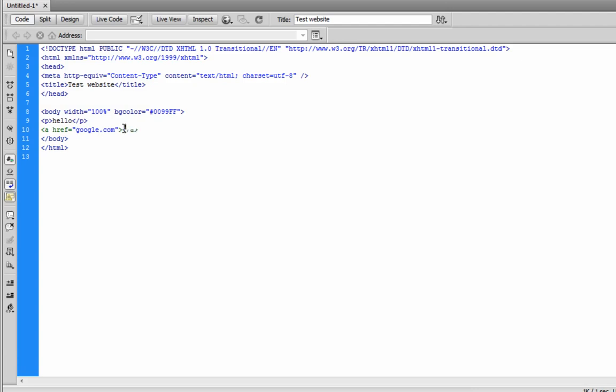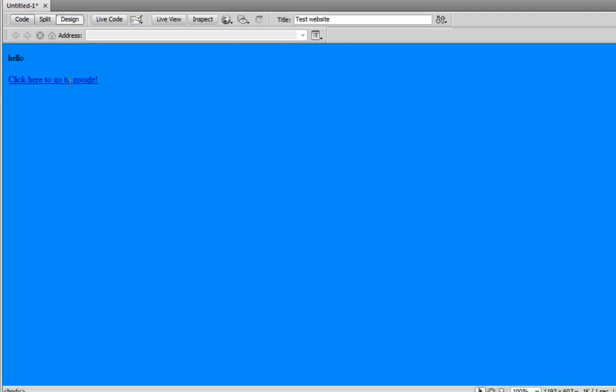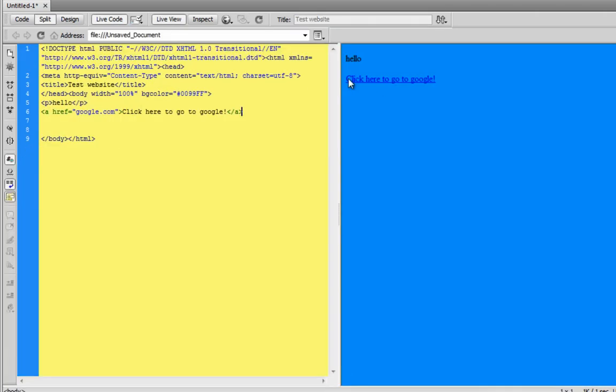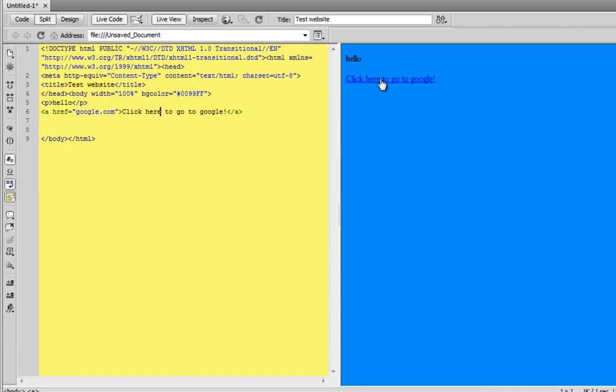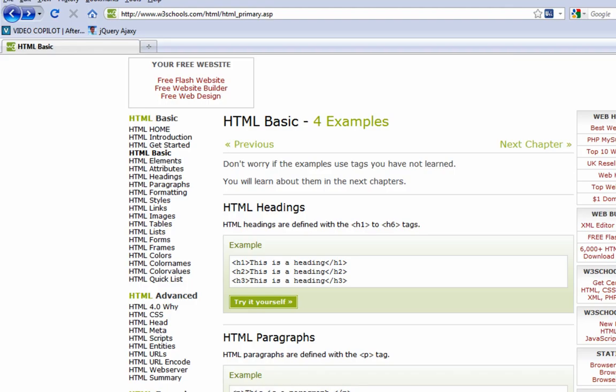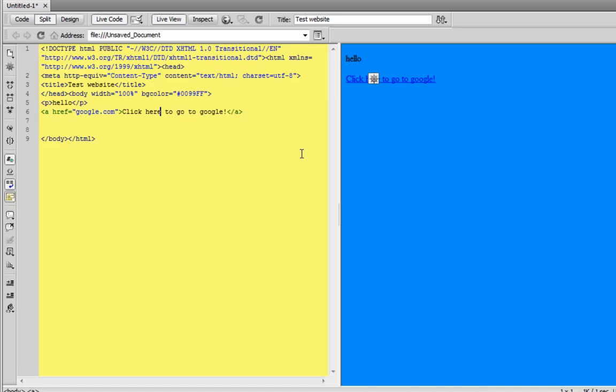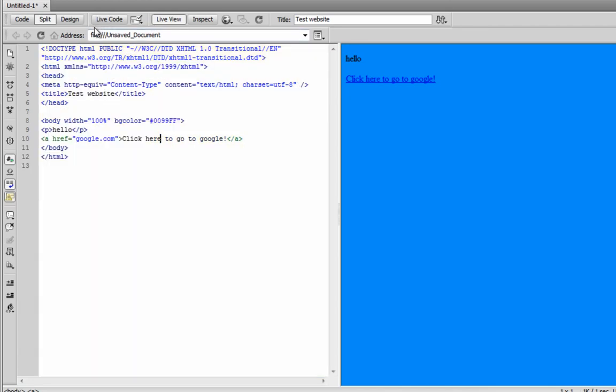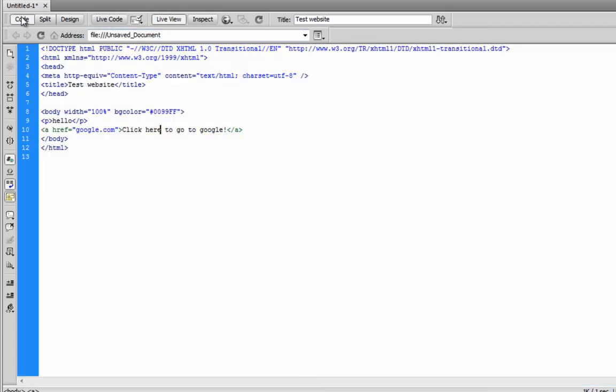Now, in between this tag, you can type in whatever text you want. Click here to go to Google. Okay. So, now we have a link. Click here to go to Google. And when we click that, it will go to Google. Can't do that inside Dreamweaver. Actually, you can if you go to live code. And it probably opened up and... Nope. It works. Just inside Dreamweaver, it doesn't let us do it.